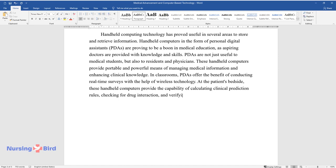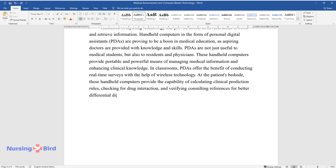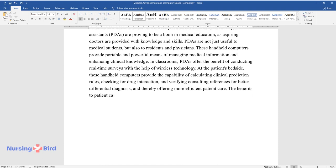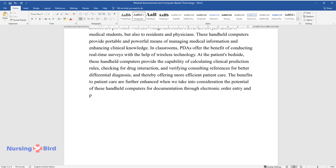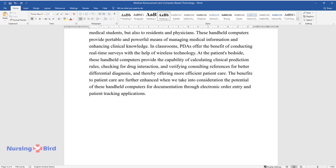Checking for drug interaction and verifying consulting references for better differential diagnosis, and thereby offering more efficient patient care. The benefits to patient care are further enhanced when we take into consideration the potential of these handheld computers for documentation through electronic order entry and patient tracking applications.